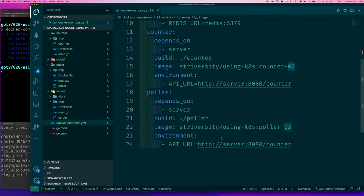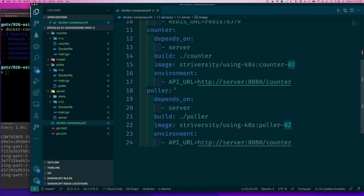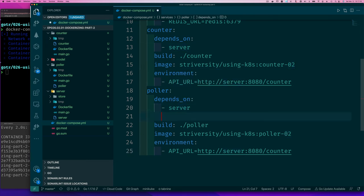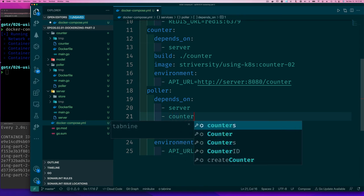But if you want to make sure that the poller starts after the counter, then you can say that the poller also depends on, you know, the counter service starting first. And if you did that, then now you always ensure that also if we do Docker down.